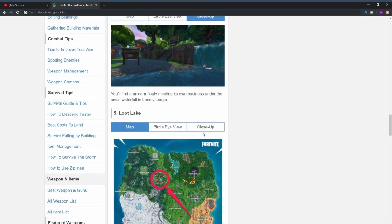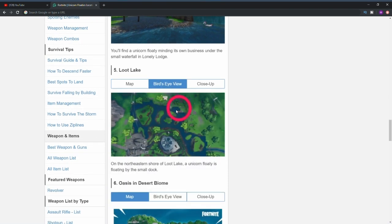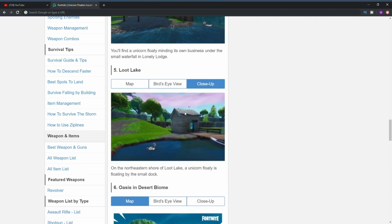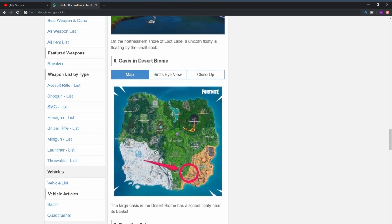The fifth one is at Loot Lake. Here's a bird's eye view, as you can see it's at the top right hand corner of Loot Lake. If we go into a close-up you'll be able to see it's by the house or the little hut that's right by the vending machine. It's basically just right there, again very simple to find.